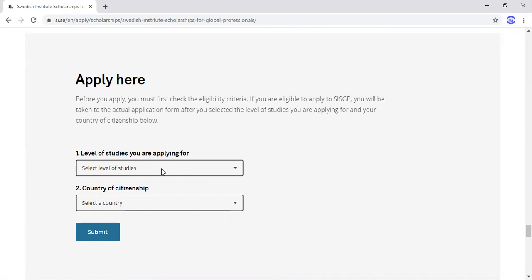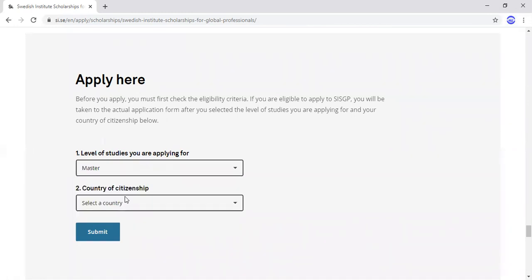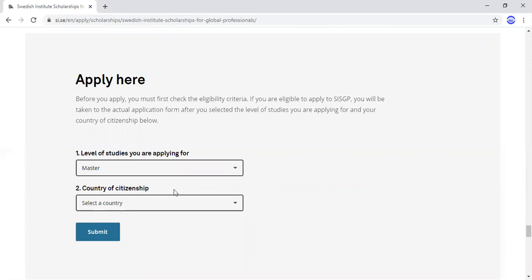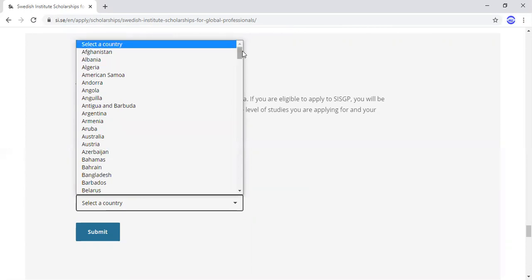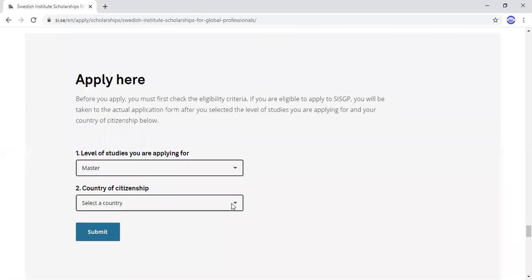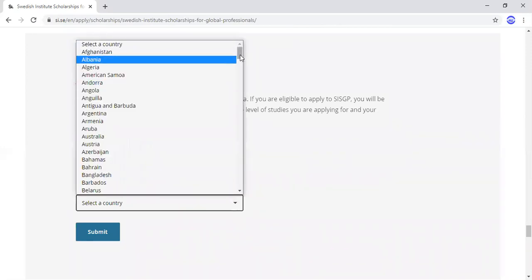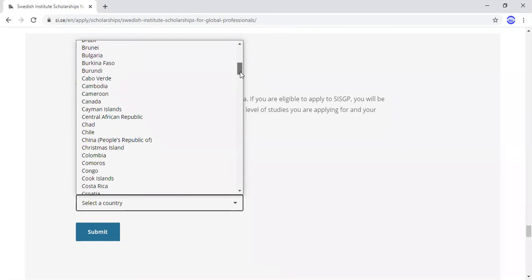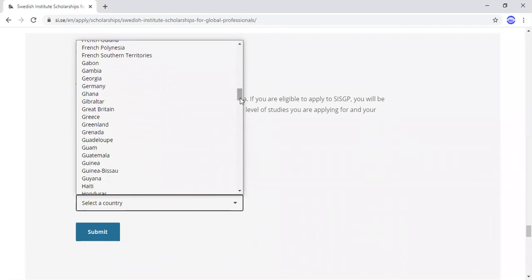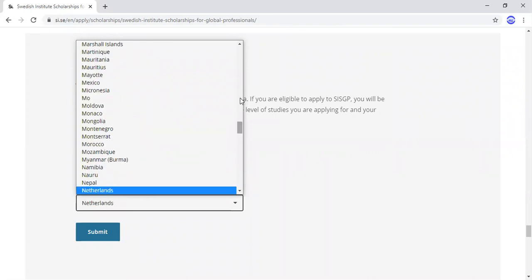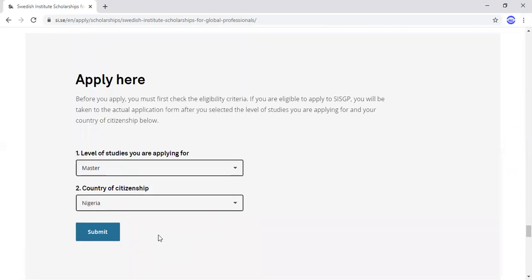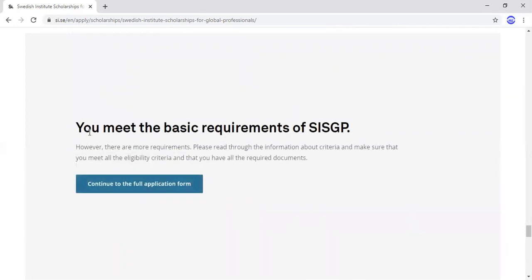Of course, you are applying for Master's, so you select Master here. Then for country of citizenship, you click on the dropdown arrow and search for your country. I'll use Nigeria as my example. Select Nigeria and then click Submit. Once you do, it will tell you if you are eligible or not, because some countries are not eligible for this scholarship.